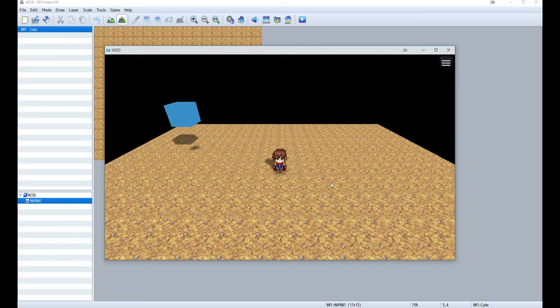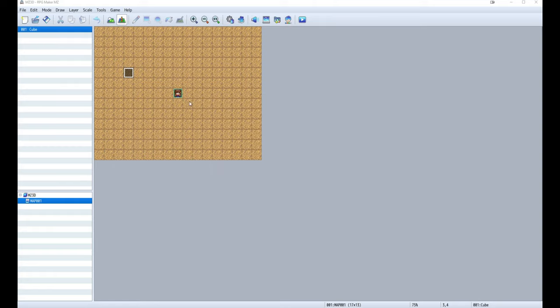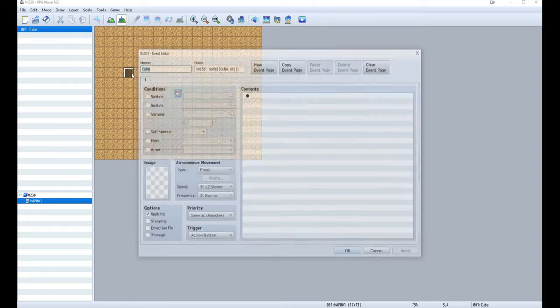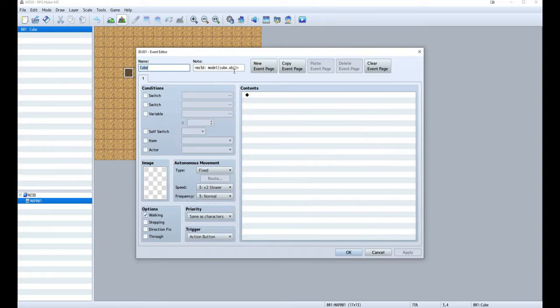By default objects will have a dynamic shadow and a blob shadow. To turn them off, add a shadow function to the event and set the value to false. This will make both dynamic shadow and blob shadow disappear.